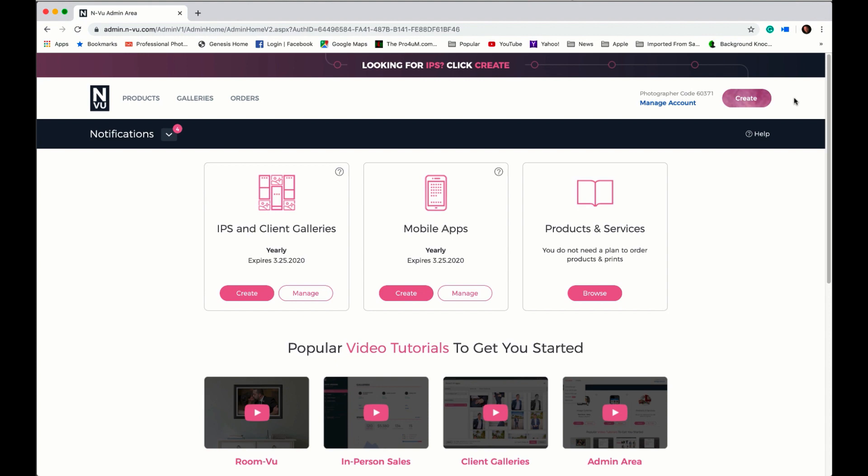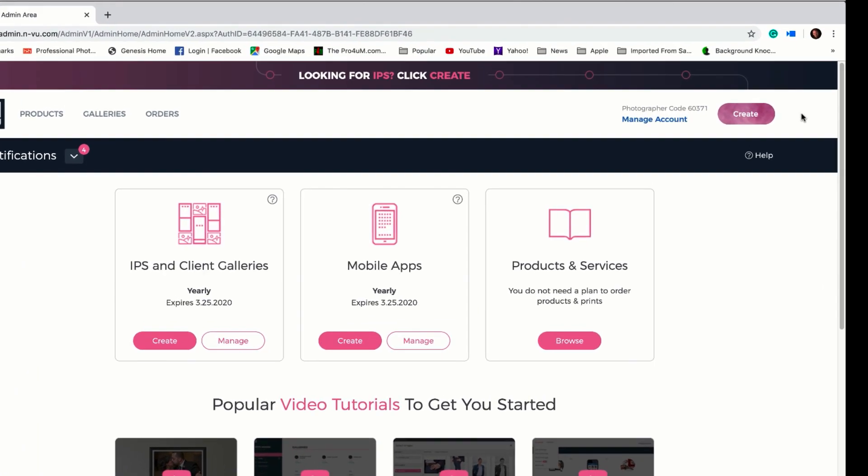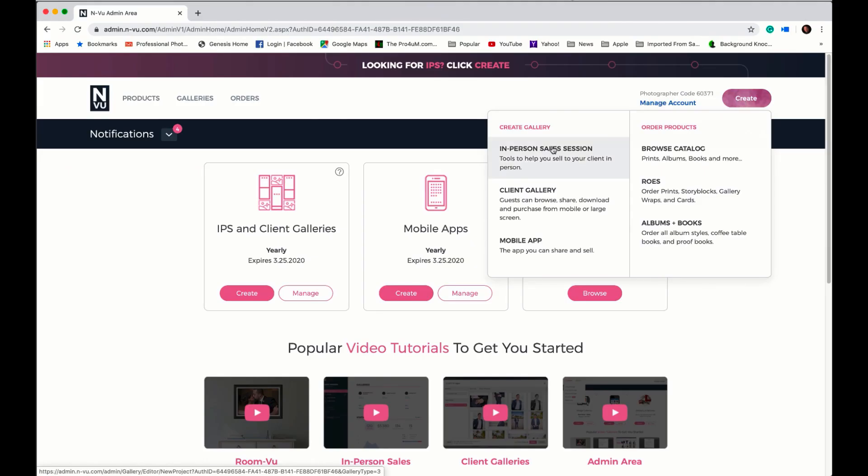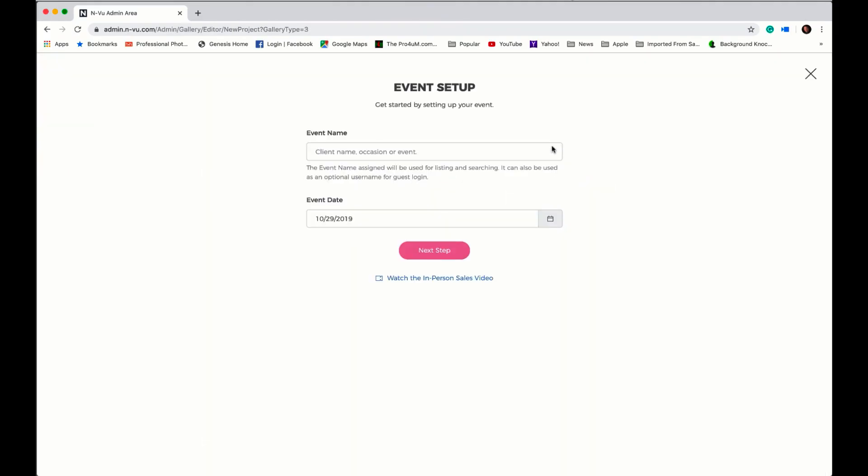In the upper right hand corner of this screen you'll see a create button. Let's go ahead and click on that to create our first event. From there we're taken to the event setup page. Here we're going to put in our event name and we'll click next step.